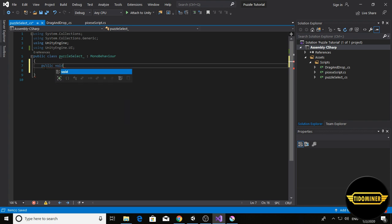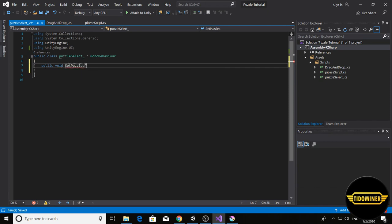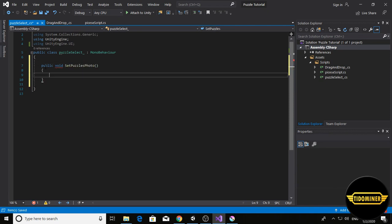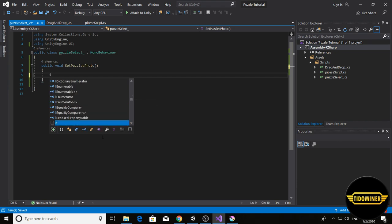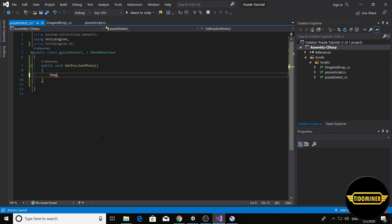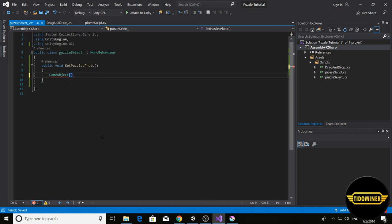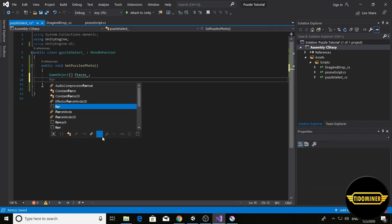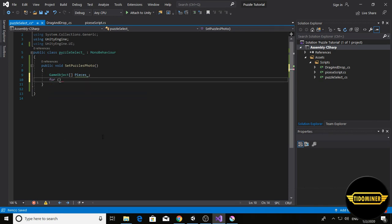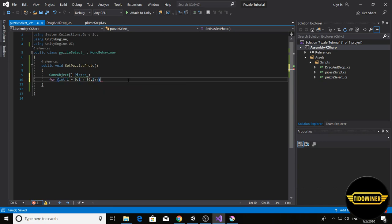Set puzzles photo. Write game object, not image game object, array game object name it pieces. Write for loop: for int i equal zero, i, if i was less than 36 because we have 36 puzzle pieces, i plus plus.